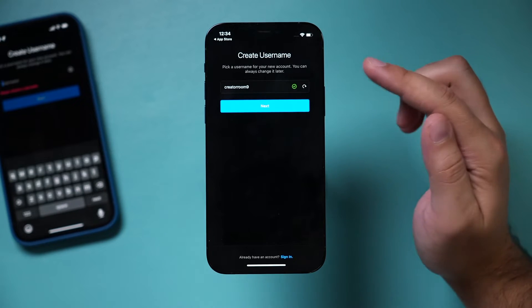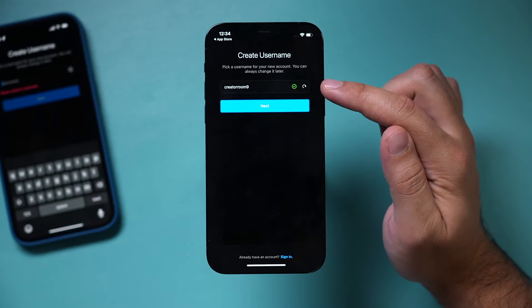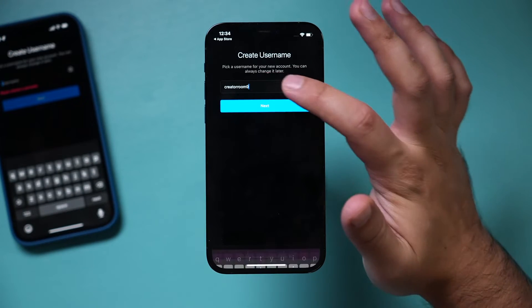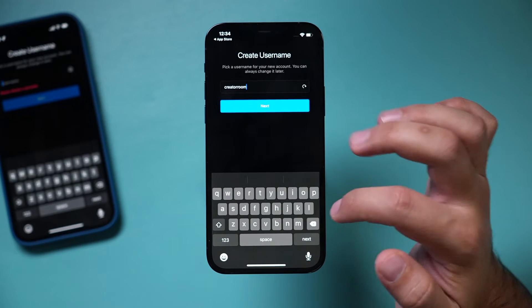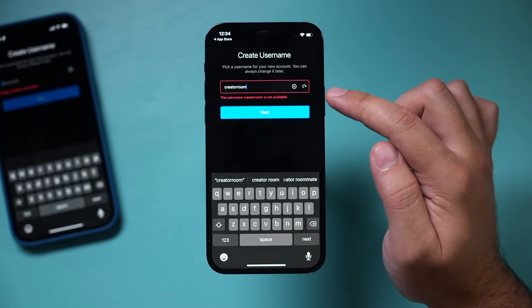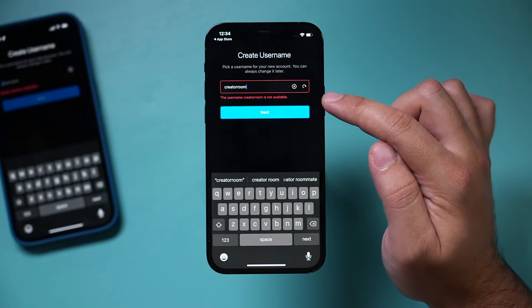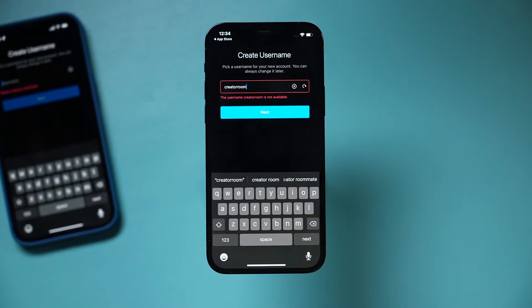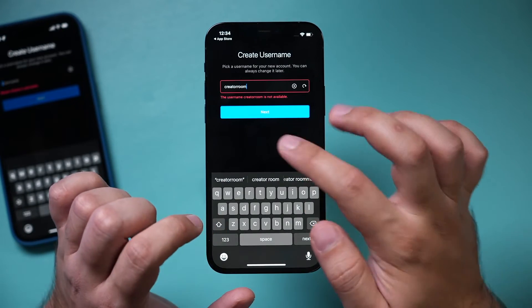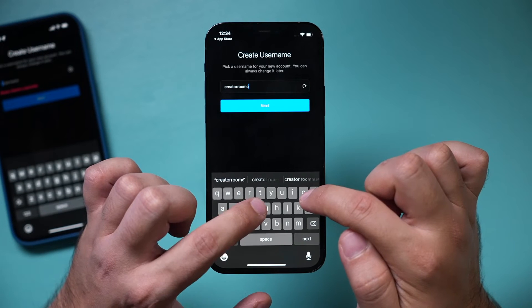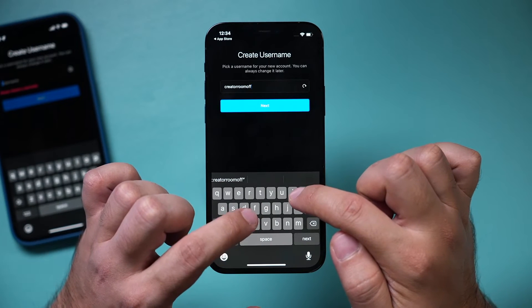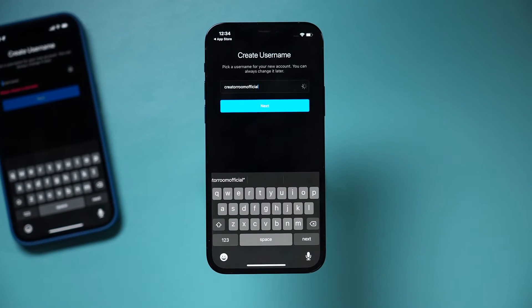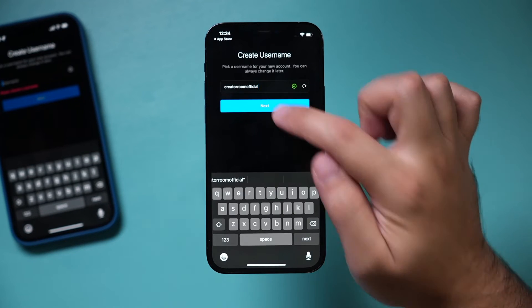Then this page is important: creating a username. This name has to be unique. For example, 'Creator Room' is taken by someone else, so it's going to say 'Not Available.' You have to choose something that is available. A lot of people choose their business name and add the word 'official.' Once you get that green check mark, you can press next. You can change this at a later time.